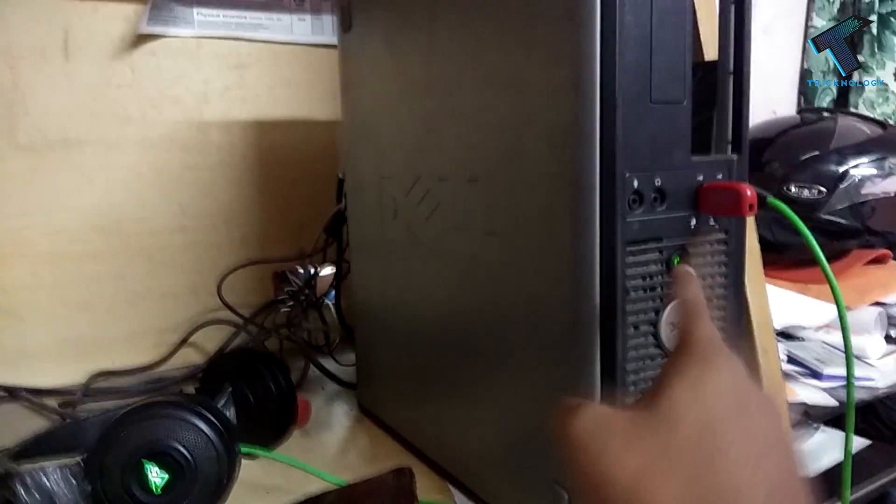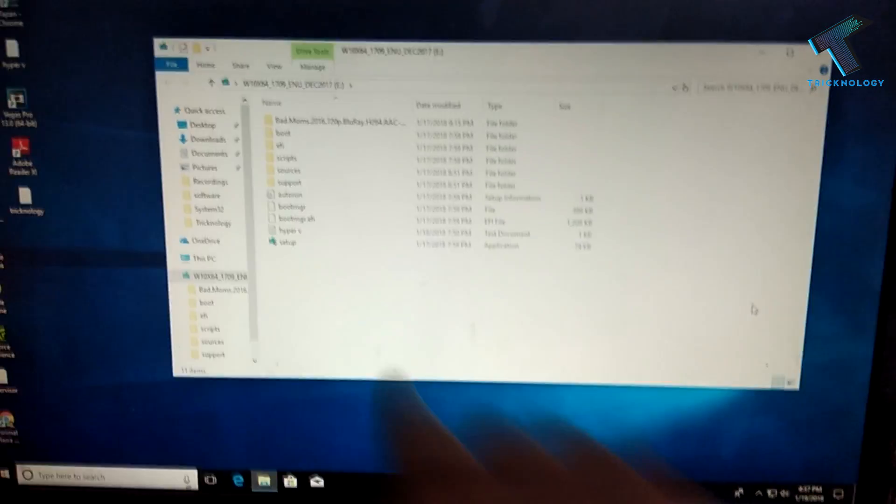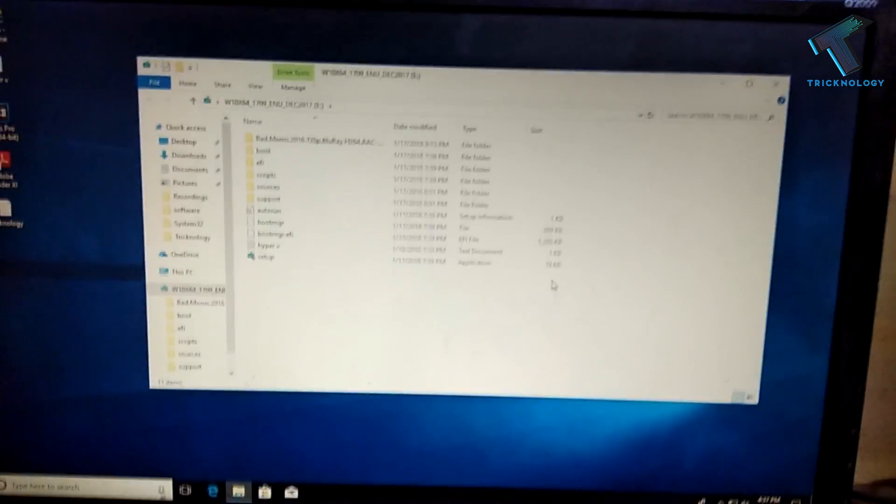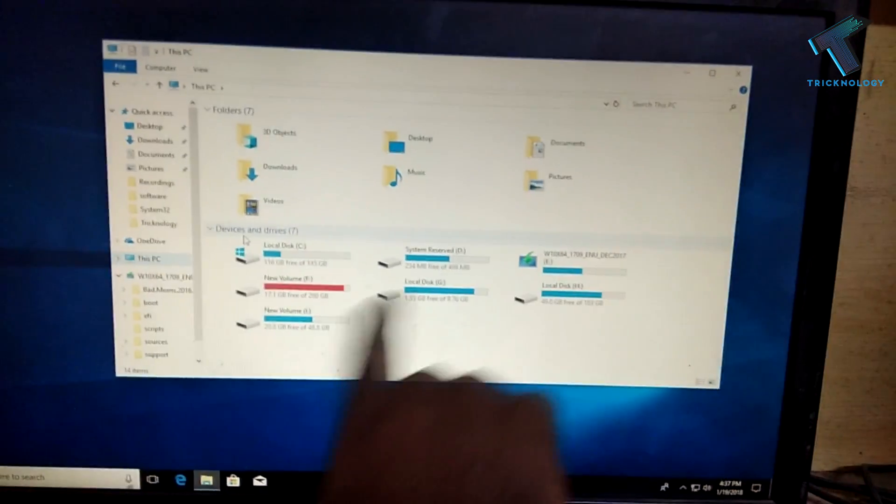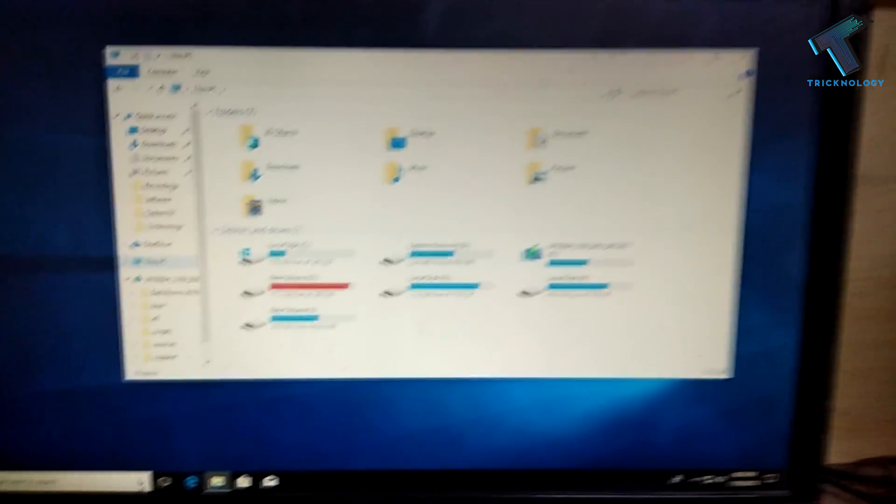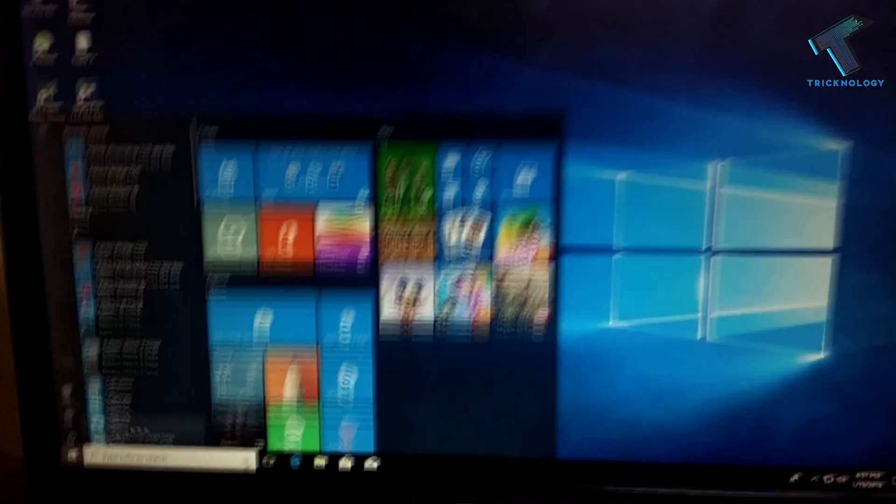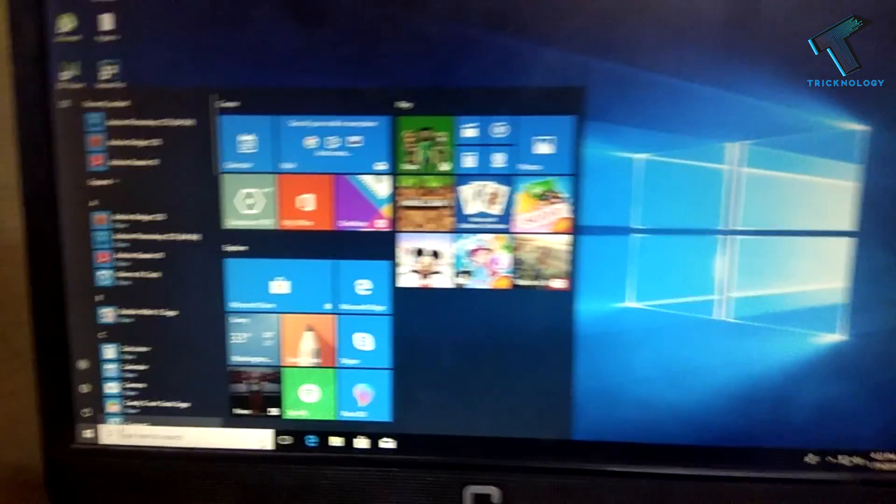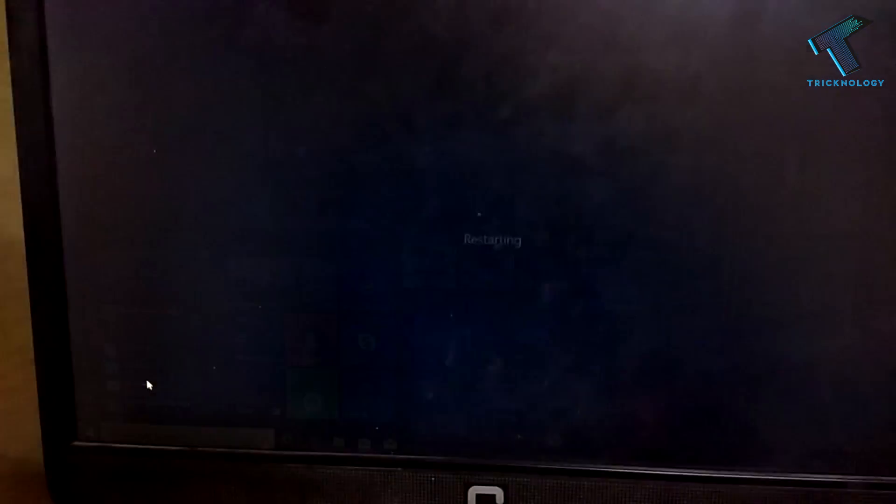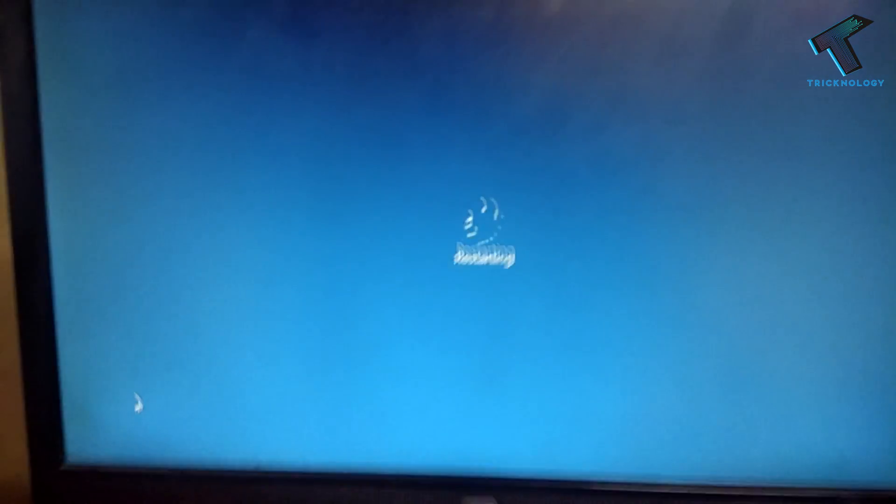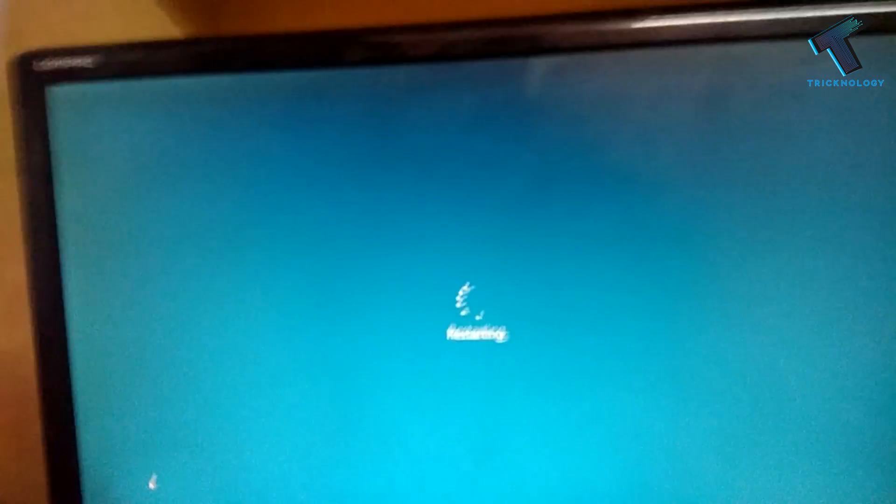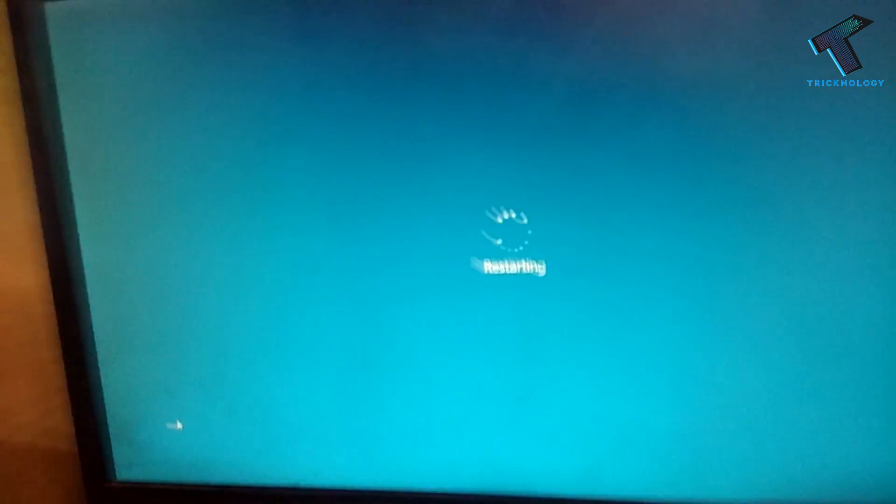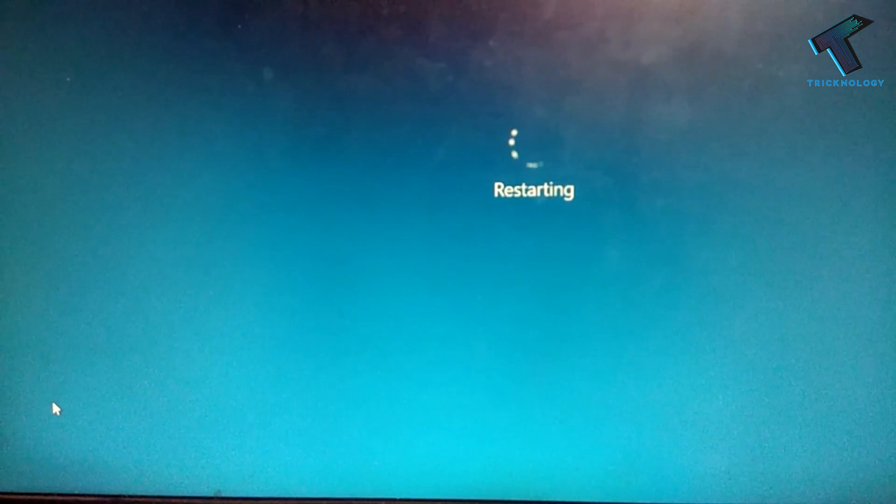As you can see, here one window is coming up of Windows 10 bootable pen drive. I'm going to restart my computer. Now as you can see, it's restarting.